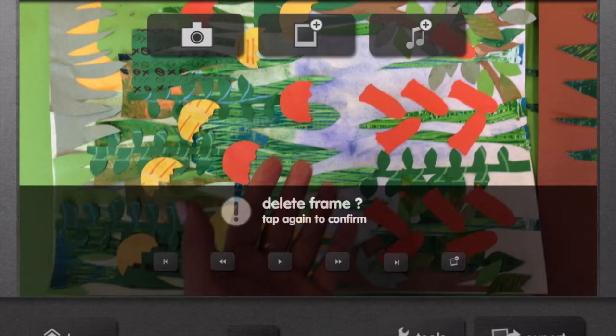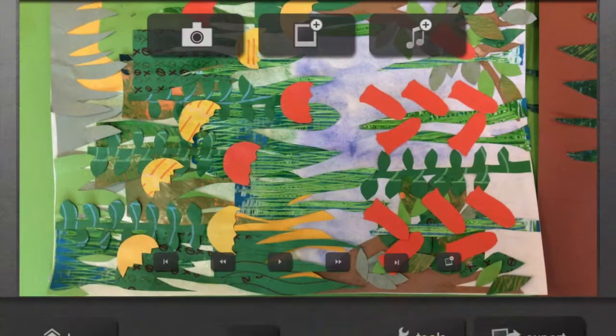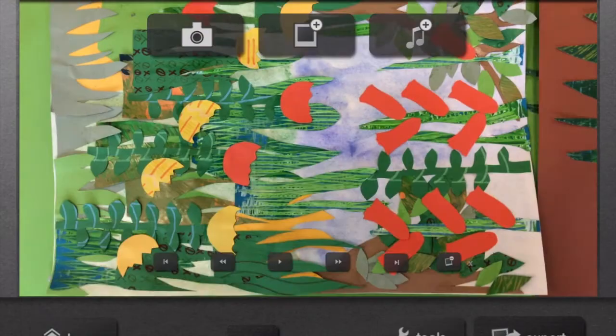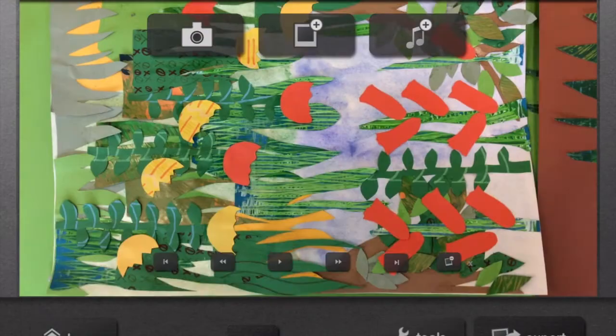You can also add in any still frames using the camera picture at the top or you can add in any other photos using the middle one or you can even add some music and also you can add in some of your own talking if you want to make your animal talk. You then need to press export and export it to your photo library and you are done.